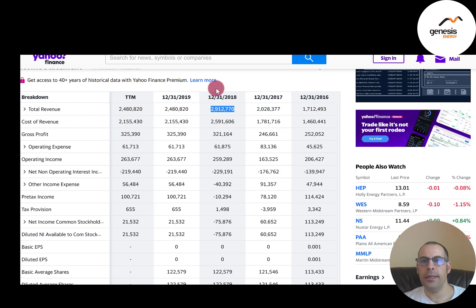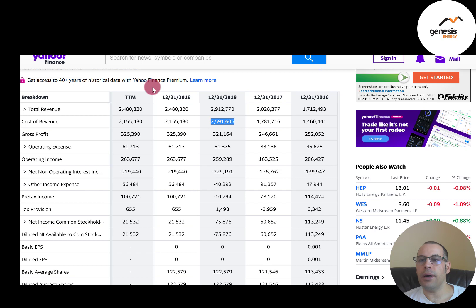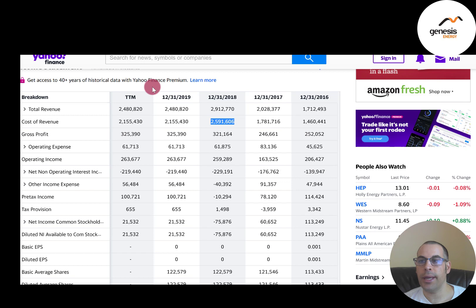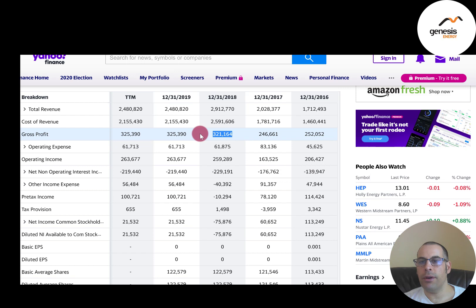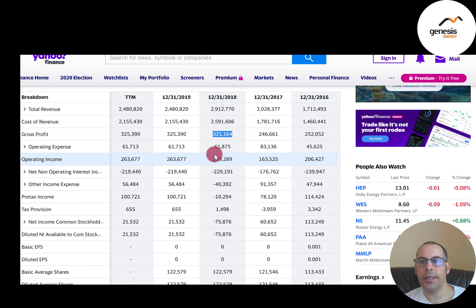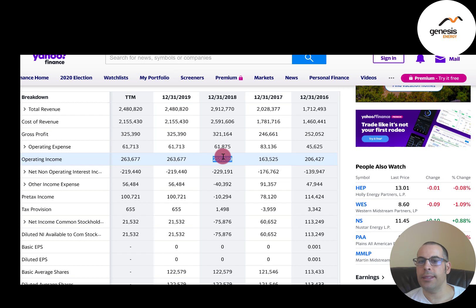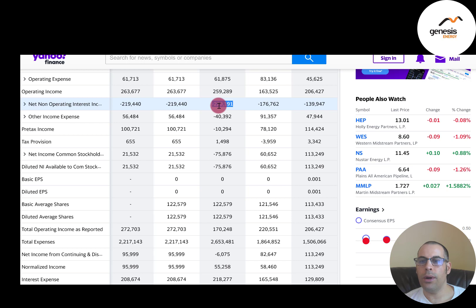The top line of the income statement is annual revenue: $2.9 billion in 2018. Below that is cost of revenue at $2.6 billion, which includes all direct costs like payroll for frontline workers and material expenses. Gross profit is revenue minus cost of revenue — $321 million. Operating expenses were $62 million, covering costs not directly tied to making products, like marketing and support functions. Operating income is gross profit minus operating expenses.